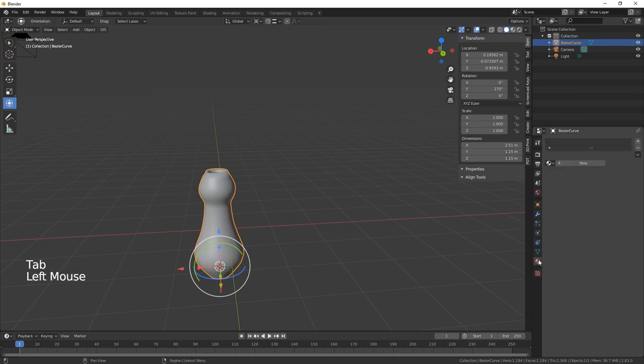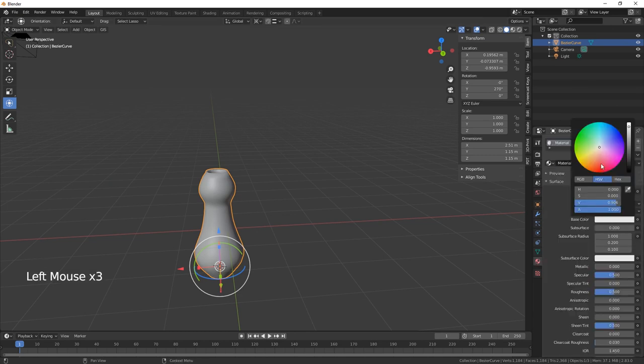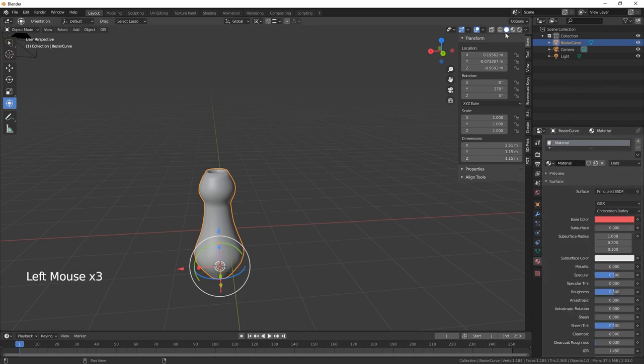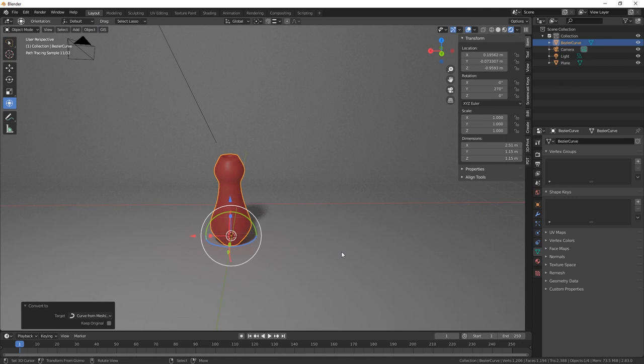And then also you can add your materials. Let's pump that specular up. So I hope you enjoyed the video. If you did, give us a thumbs up, don't forget to subscribe to the channel and hit that notification bell, and we will see you on the next video. Ta-da for now.